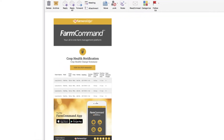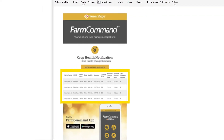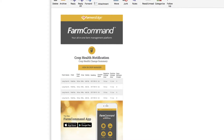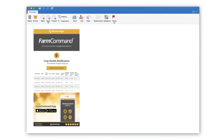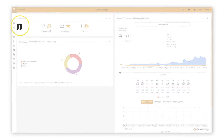You will receive an email alert that looks like this. You can click on one of the fields in the alert and it will take you to that field in Farm Command. Alternatively, from the home page, click on the map icon.